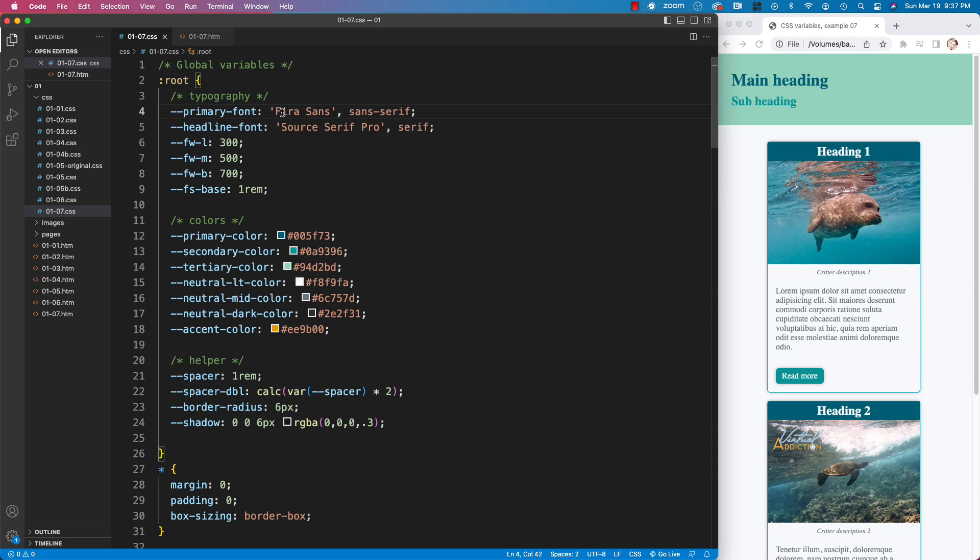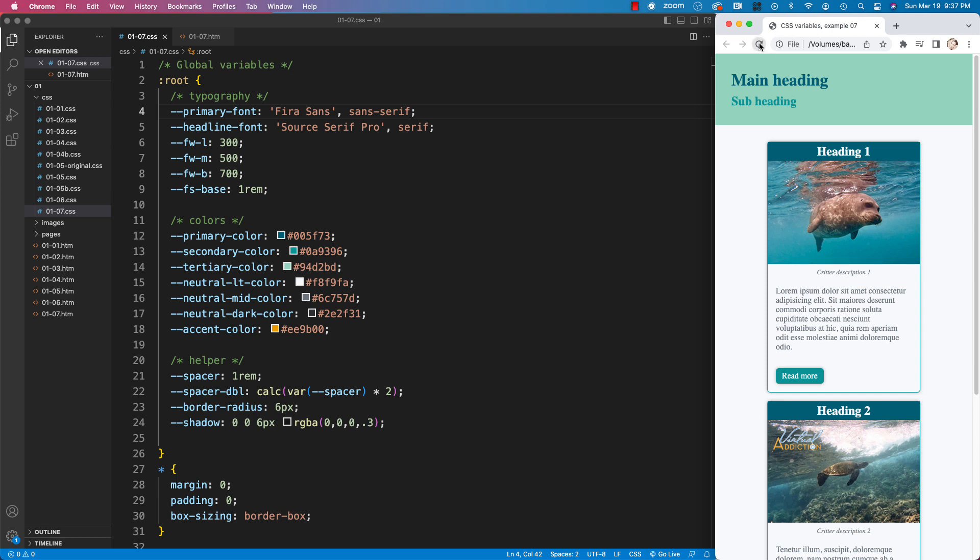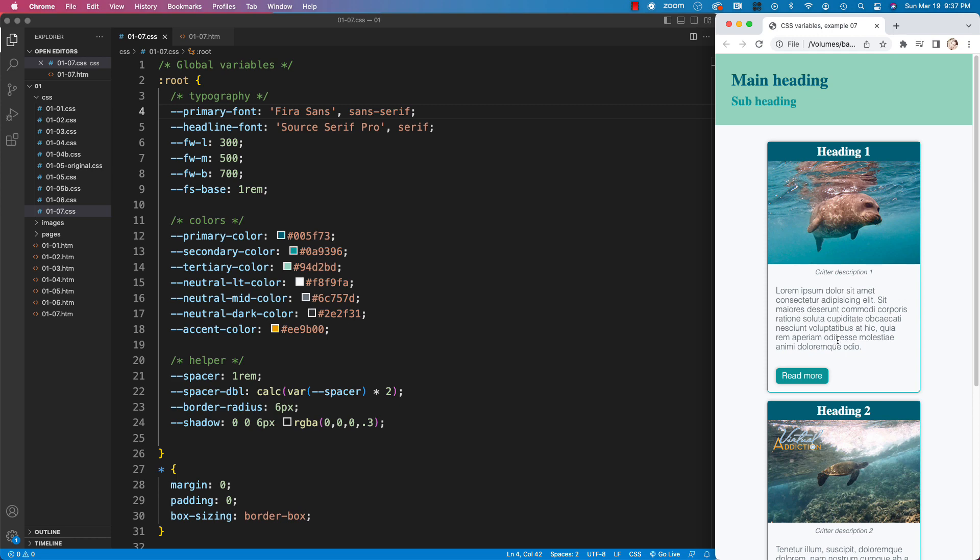And in this case, if our Fira Sans is not loaded, it will go ahead and display whatever the default Sans Serif is. So if we come back to our page once again, and if we refresh, you're going to see that the default paragraph font now switches to a Sans Serif. And that is whatever Sans Serif is currently loaded as my default Sans Serif in my browser.